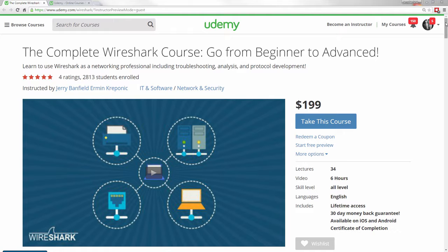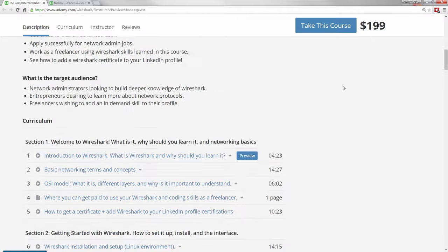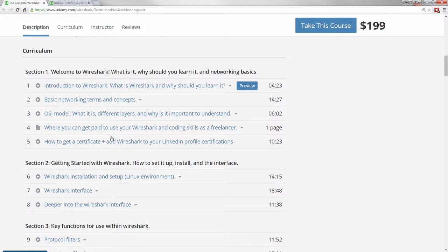You will just love listening to Jerry Banfield and Ehrman explain exactly what you can do through screen capture tutorials to learn to get really good with Wireshark. We will show you how you can get a certificate and add Wireshark to your LinkedIn profile certifications, and where you can actually use these skills to get paid as a freelancer online and advance your career.